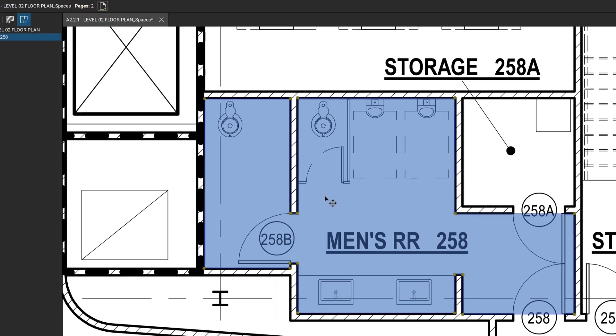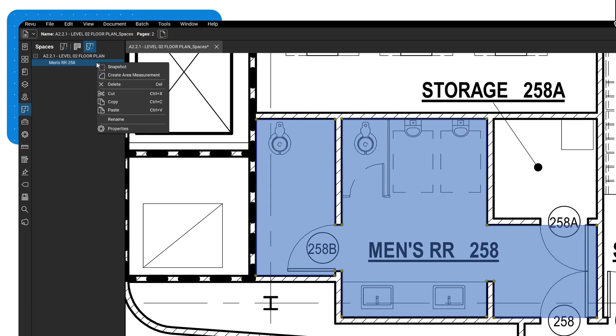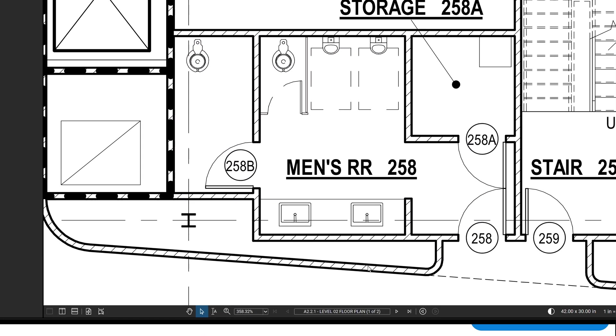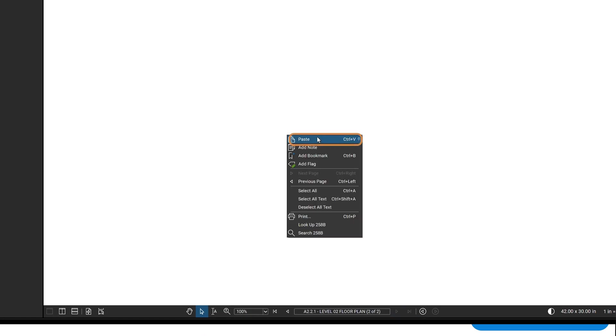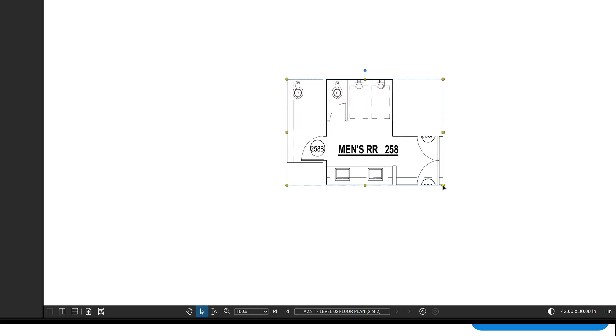Right-clicking a space offers several options. The snapshot feature creates a direct copy of the region occupied by the space, maintaining its link as a space. You can paste this snapshot onto another page and even scale it up, which is especially helpful for punch walks.